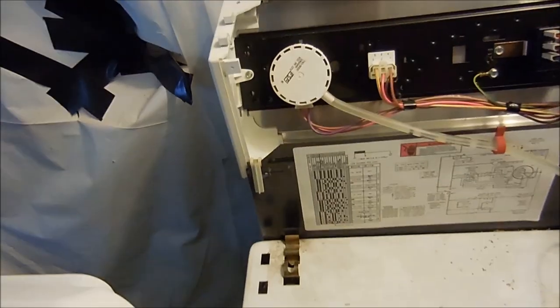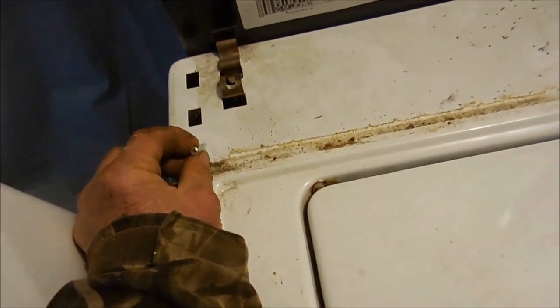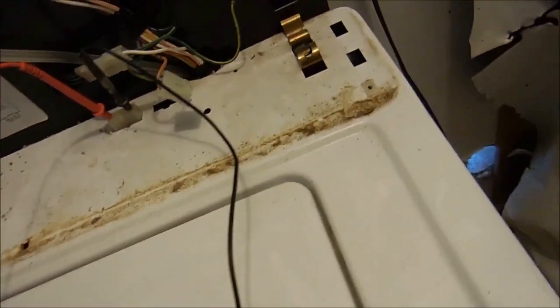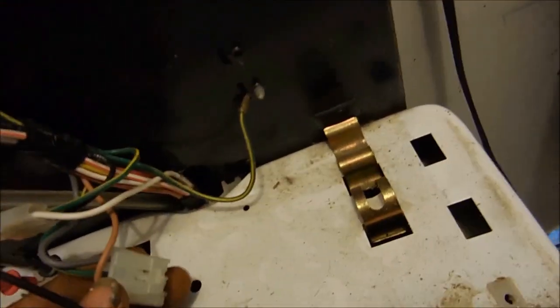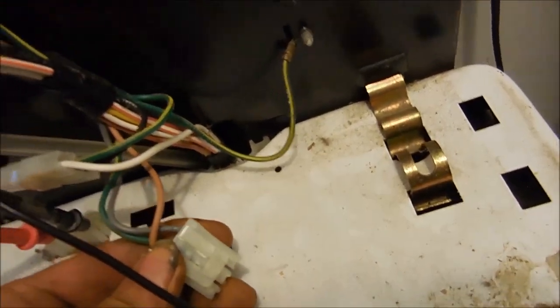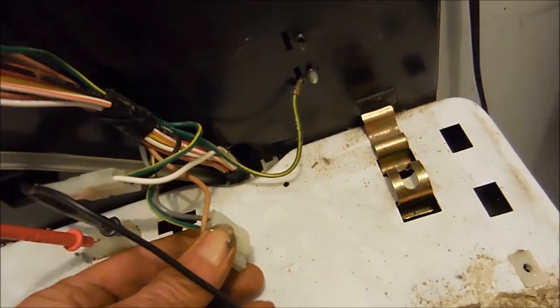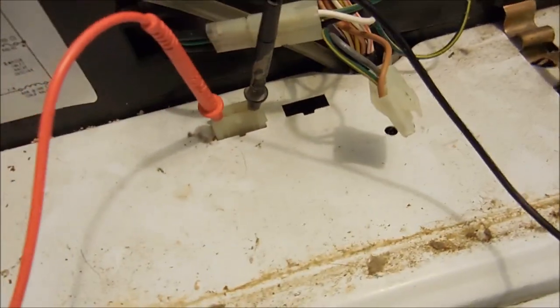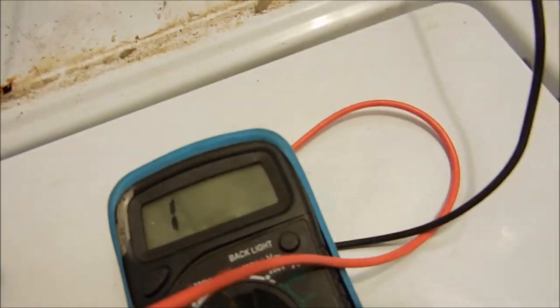Underneath they've got two screws, one on each side there. You can see that this lid switch I don't think has been bypassed. If we put a meter on these two outside terminals you'll see that it doesn't have continuity.